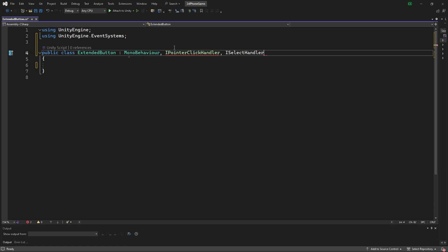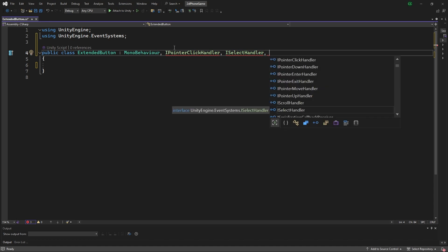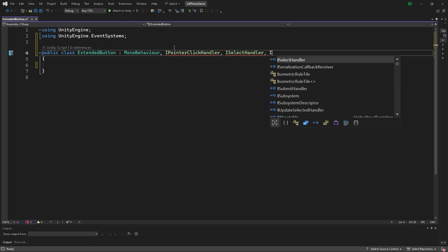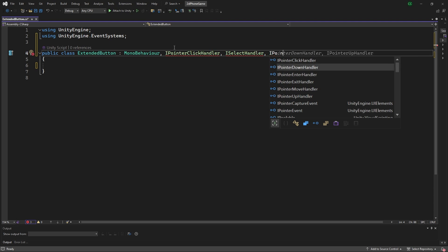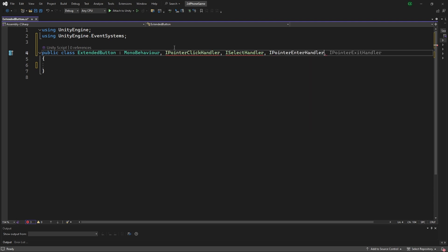That will handle when you're moving with the keyboard or remote. Next one is IPointerEnterHandler, so we want to control when we enter, and then also when we exit.